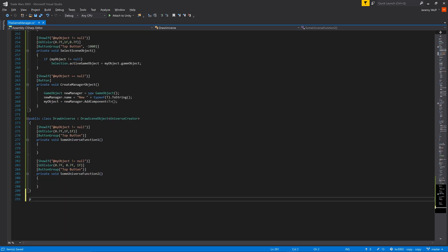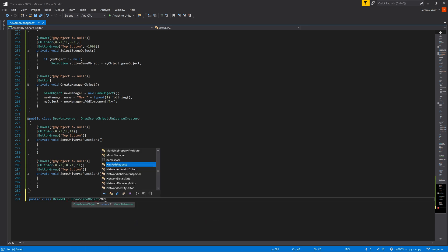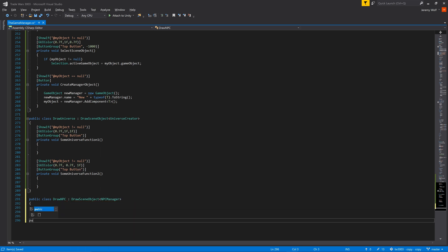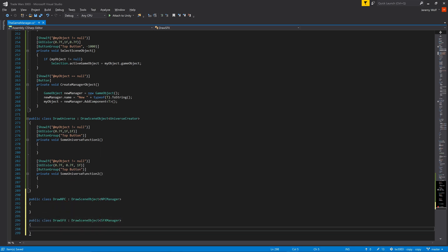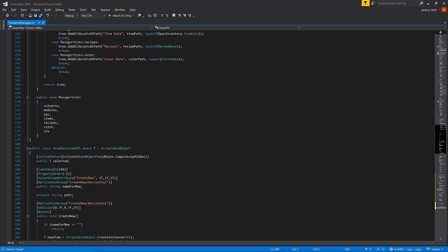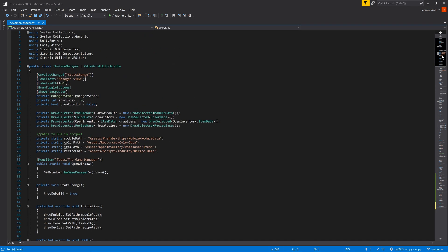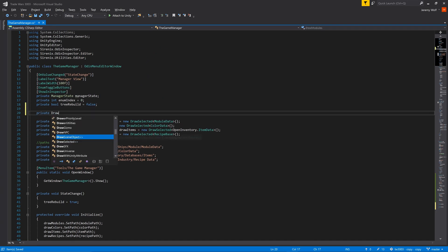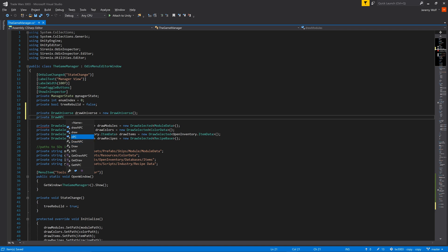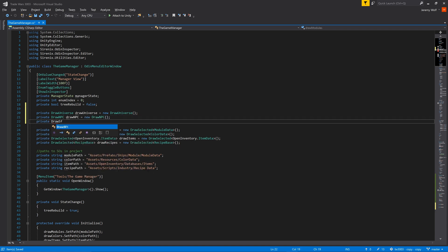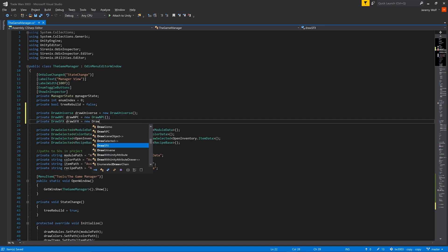Now this is all very well and good, but we haven't actually added anything to our editor window quite yet. So let's do that. Our first step is to add variables of each of the types that we need to draw in the editor, like so.